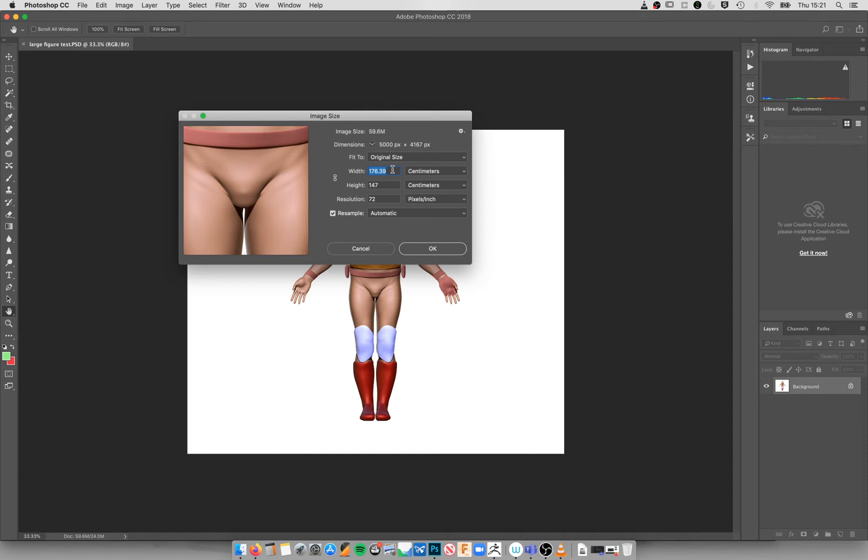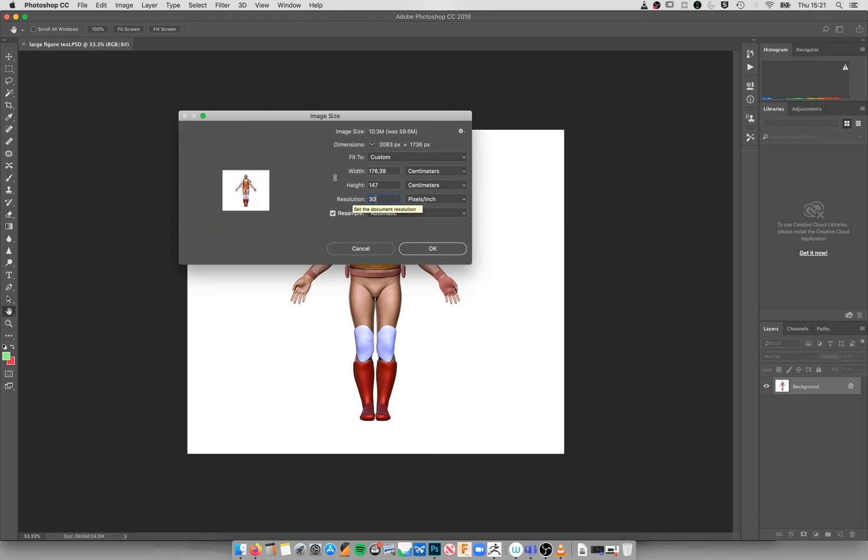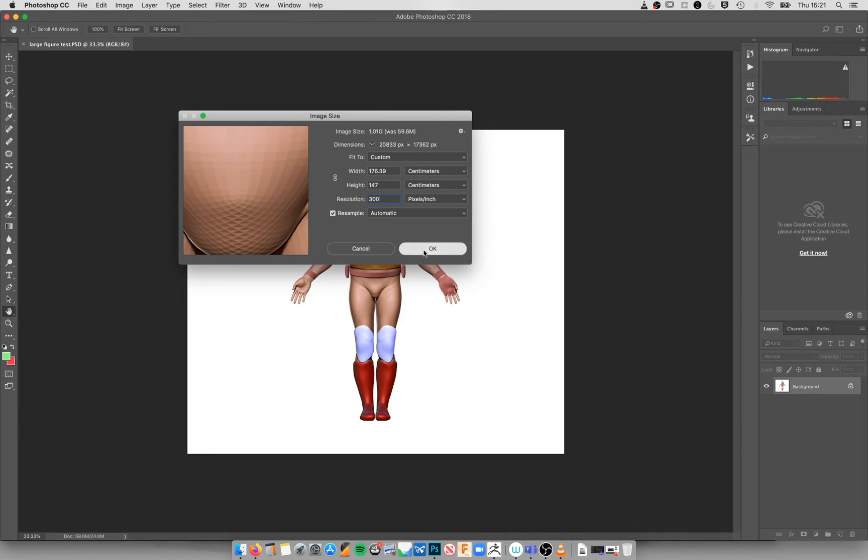And I'm going to make sure I have sampling on and you can see that our canvas is huge. It's like 700, it's over 100 centimeters in both directions. So I'm going to change that to 300 DPI and press OK.